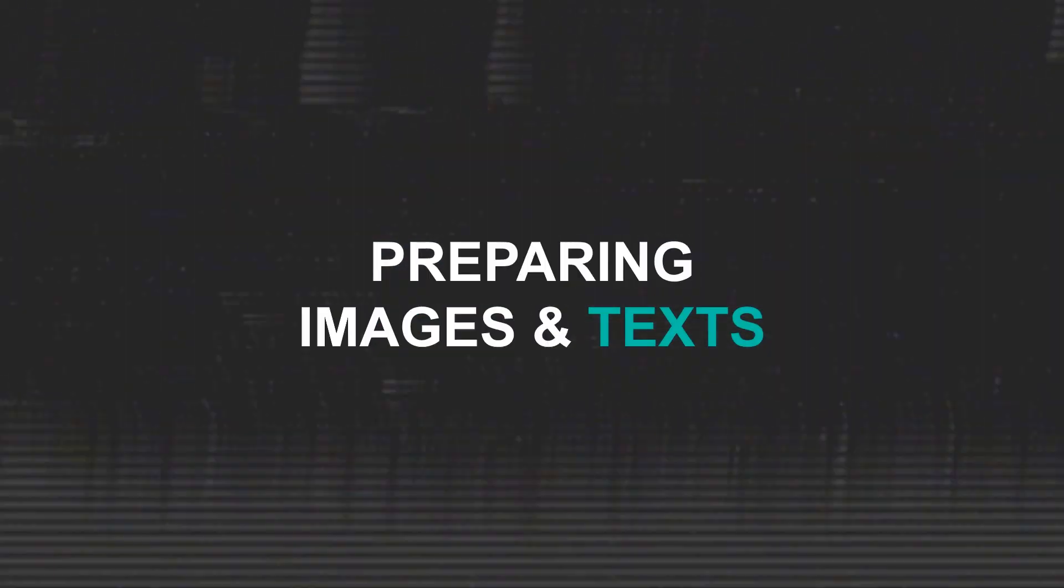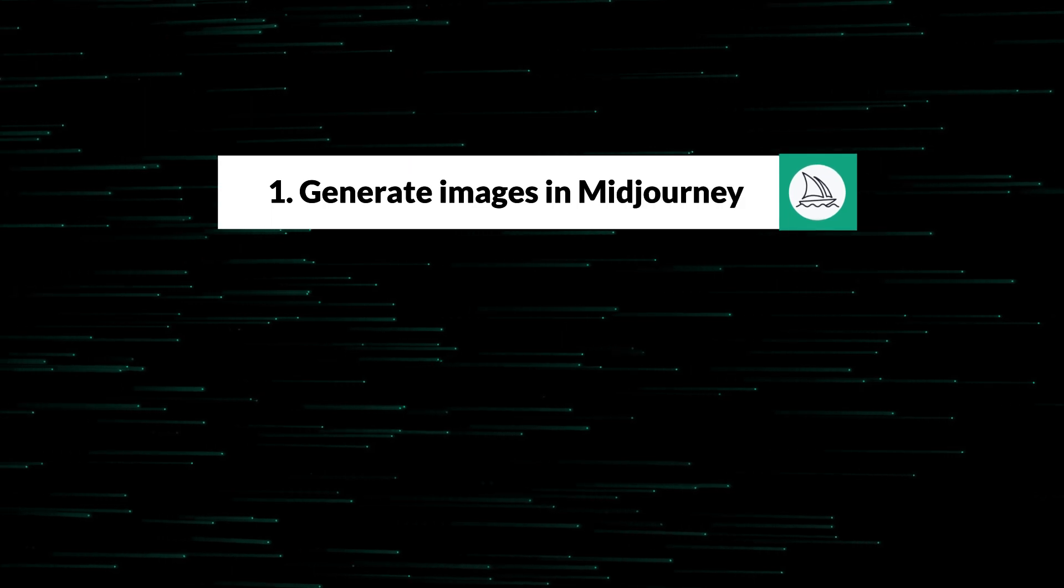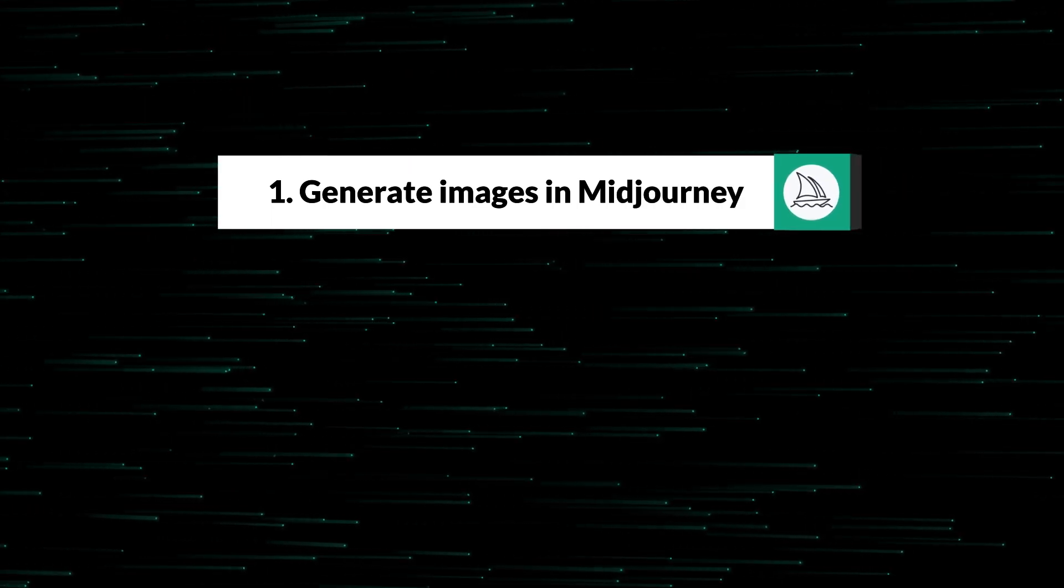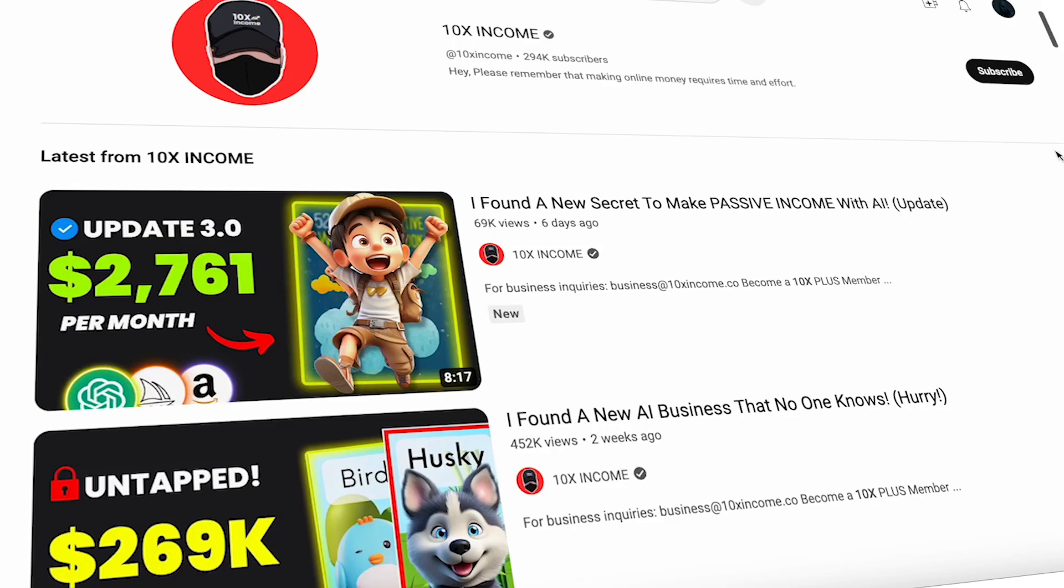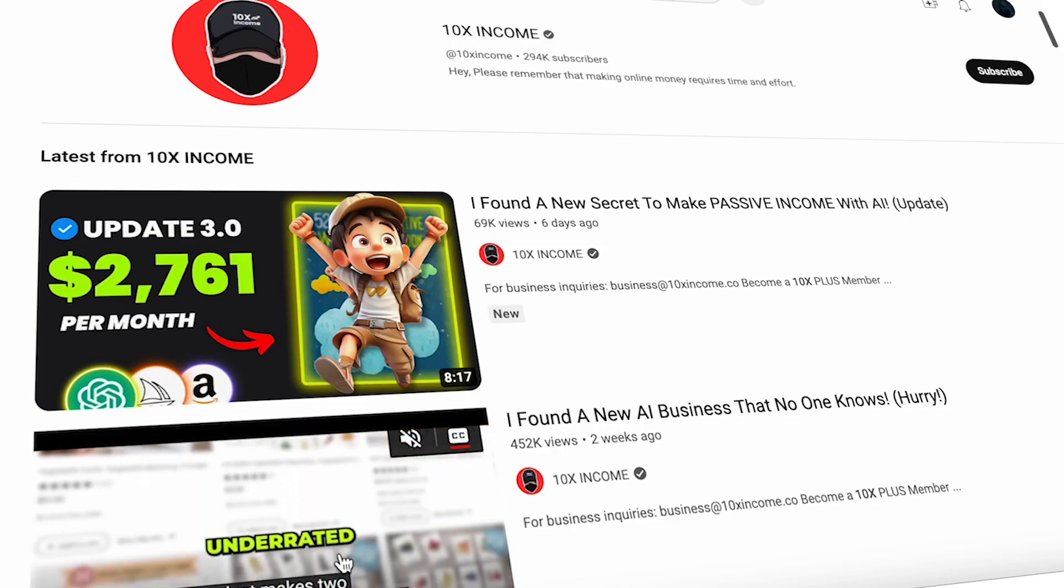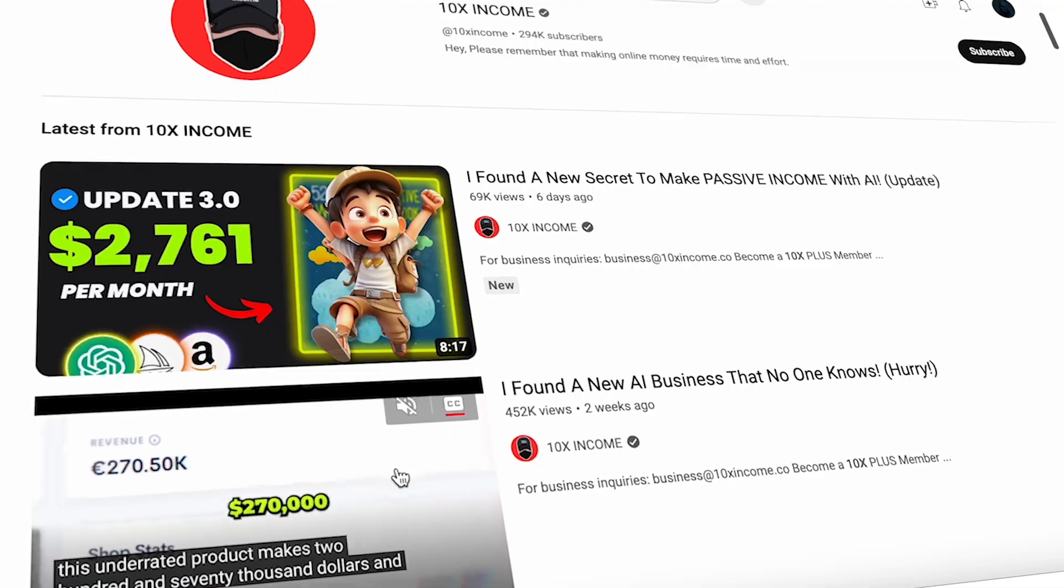Part 2. Preparing Images and Texts. There are two ways to obtain the necessary images. First, you can generate images using MidJourney. The entire process is explained in this video by 10xIncome.